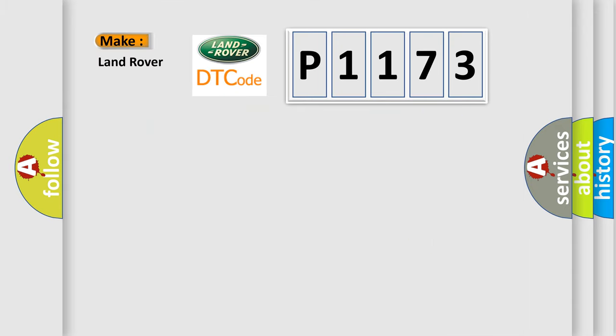So, what does the diagnostic trouble code P1173 interpret specifically for Land Rover car manufacturers?